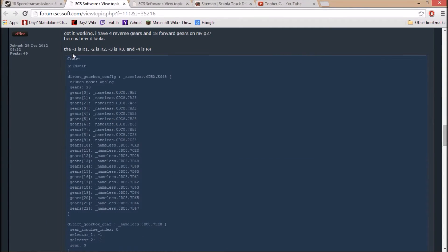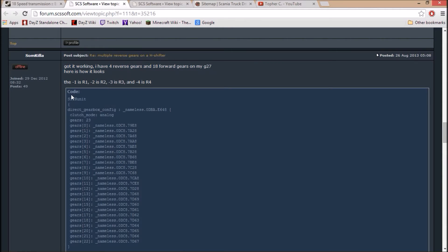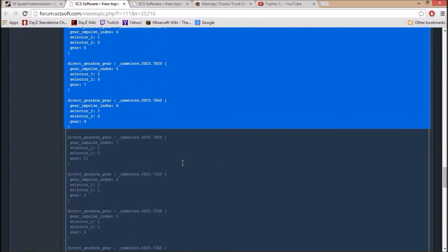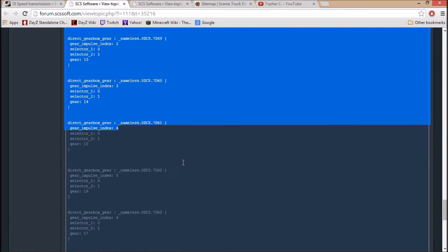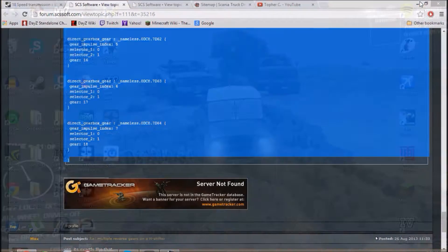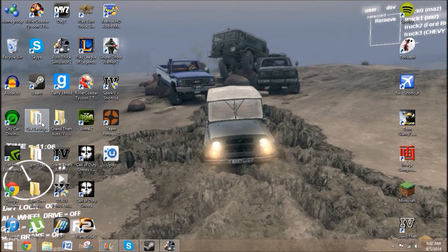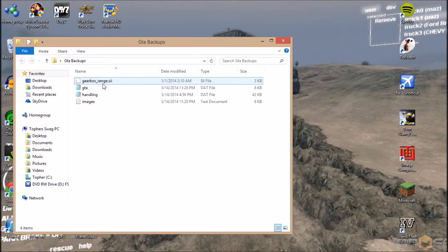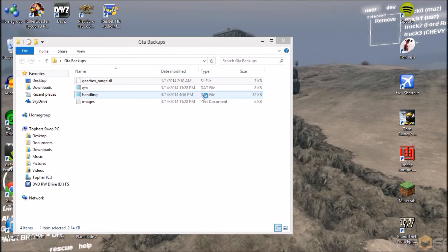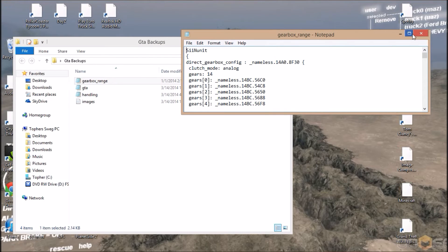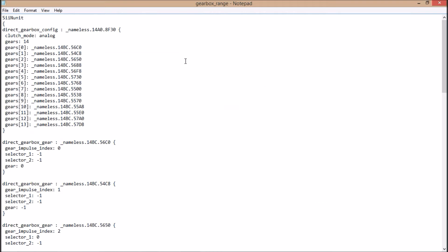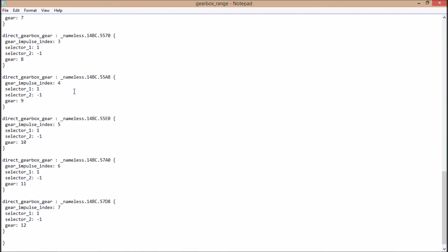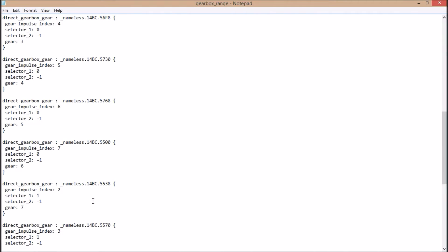This guy right here got it working. I have four reverse gears and 18 forward gears on my G27. This is how it looks, code and whatever. I'll show you the file. I made a backup of the file. Gearbox range dot SII.